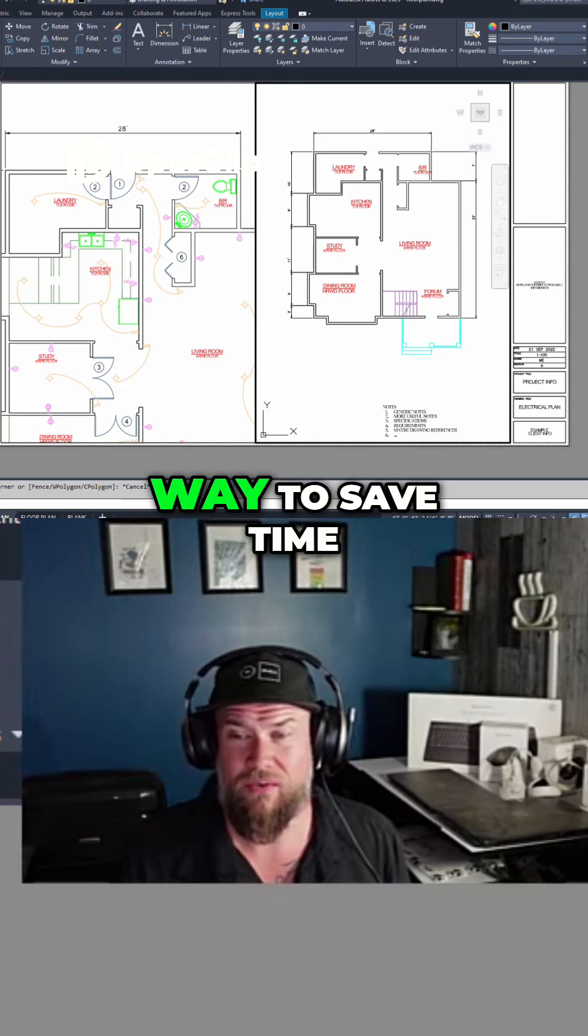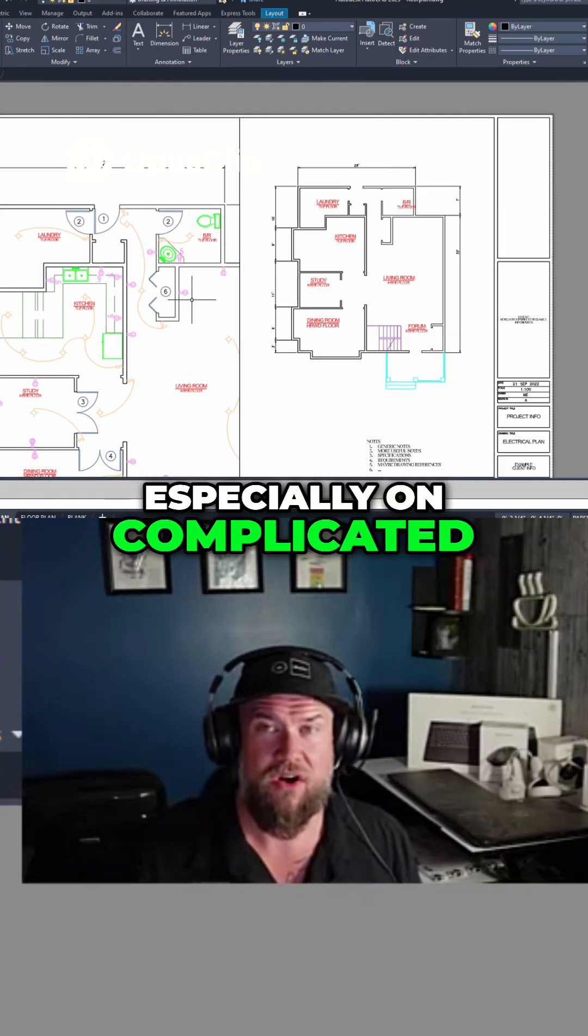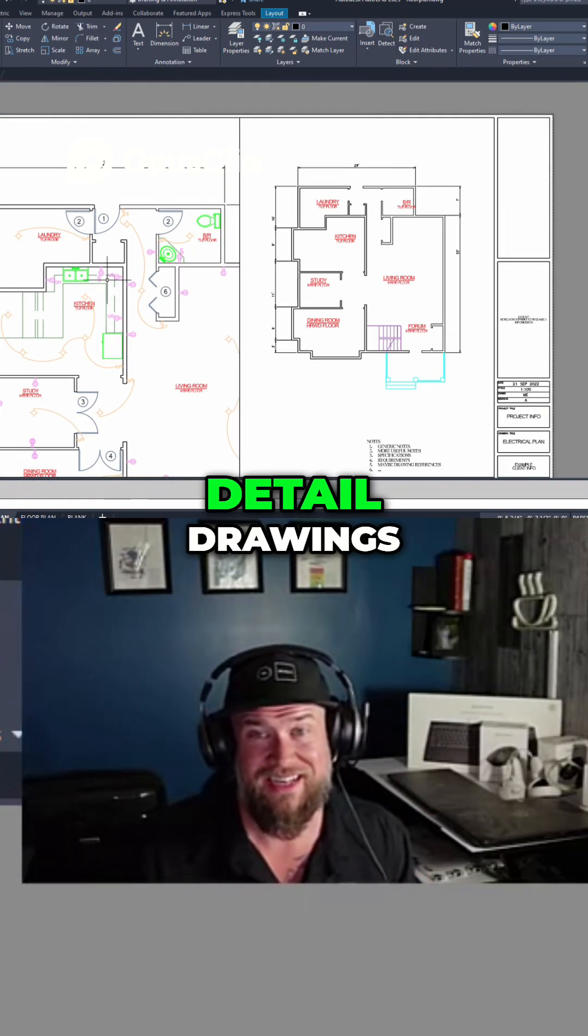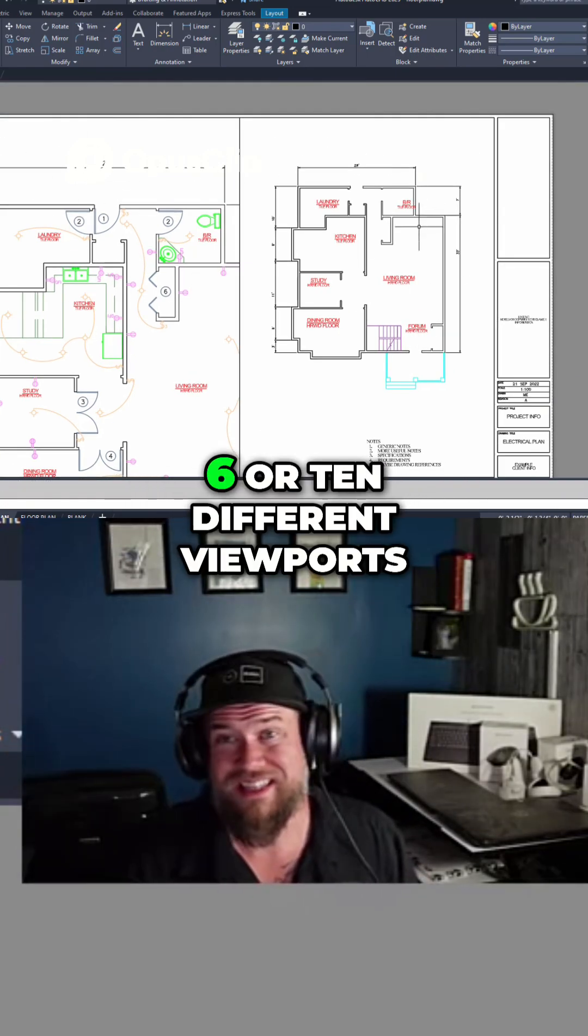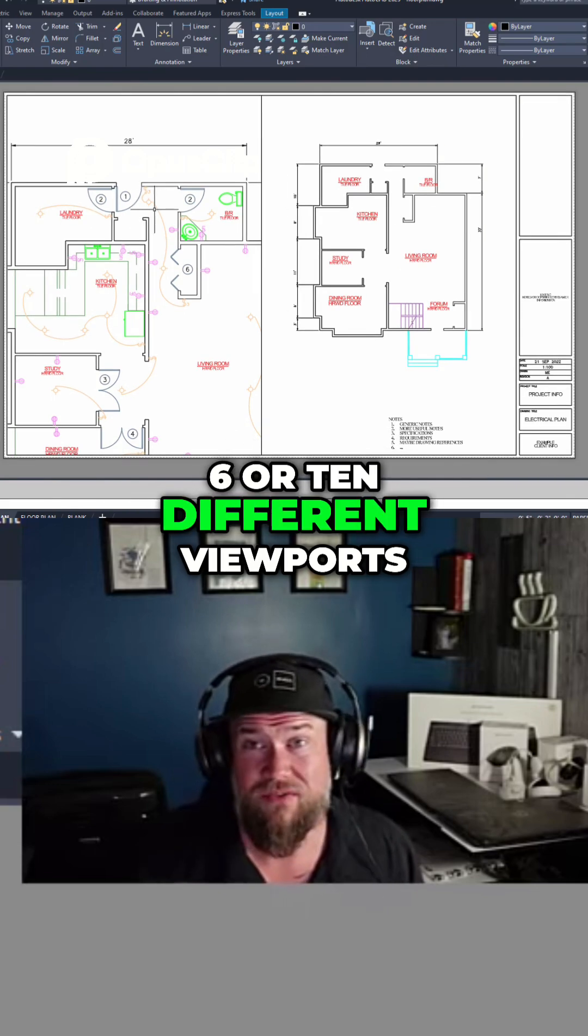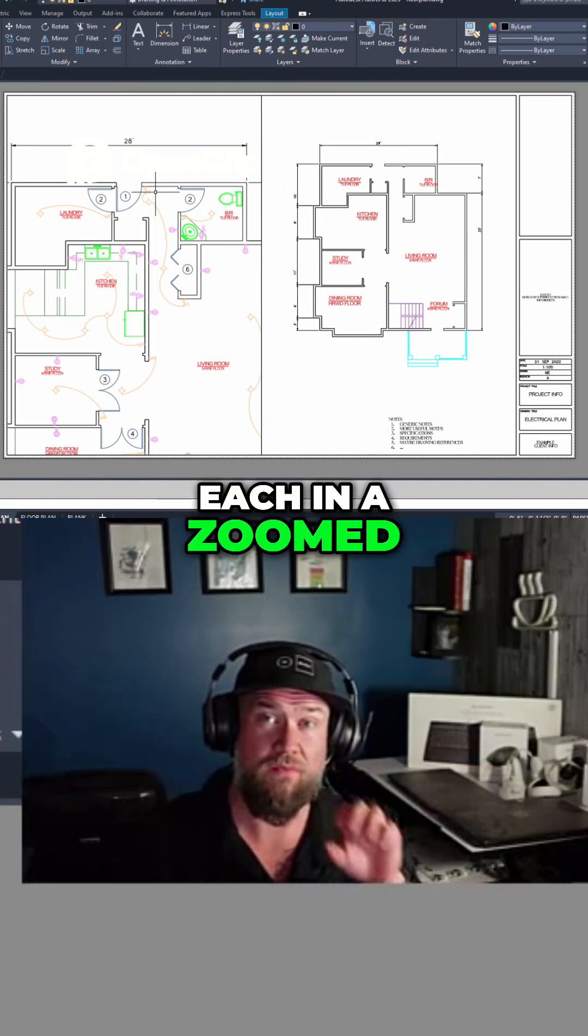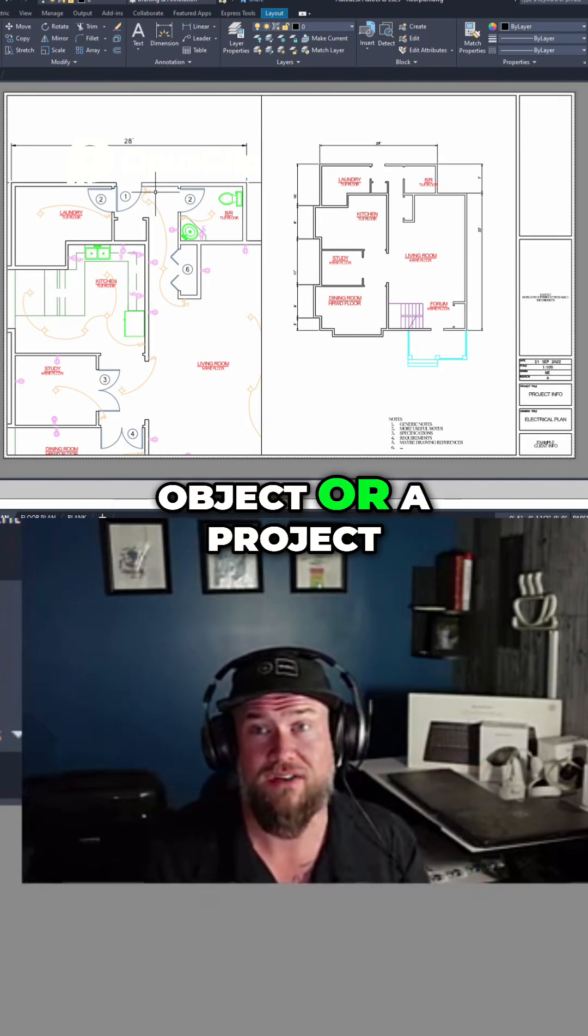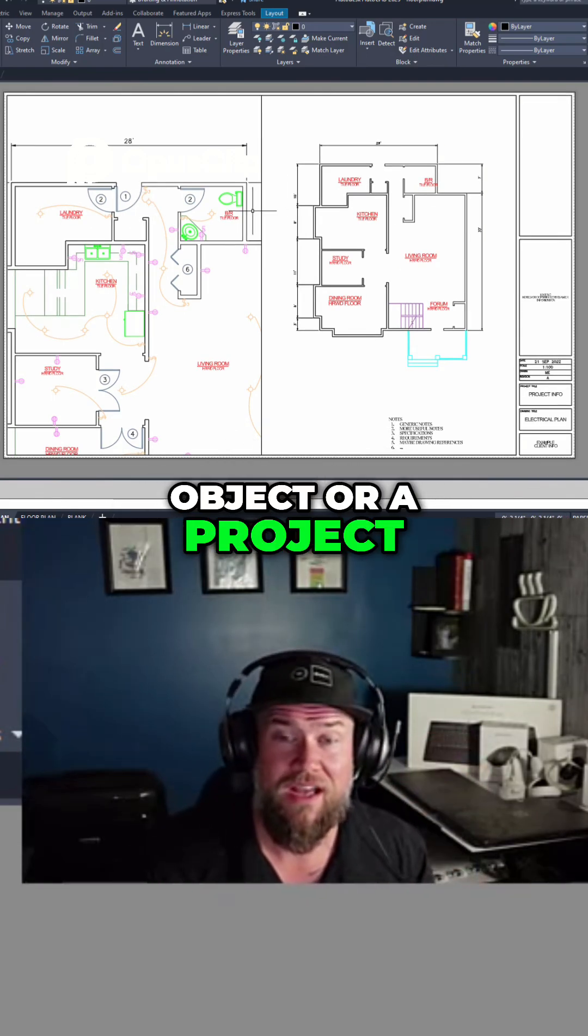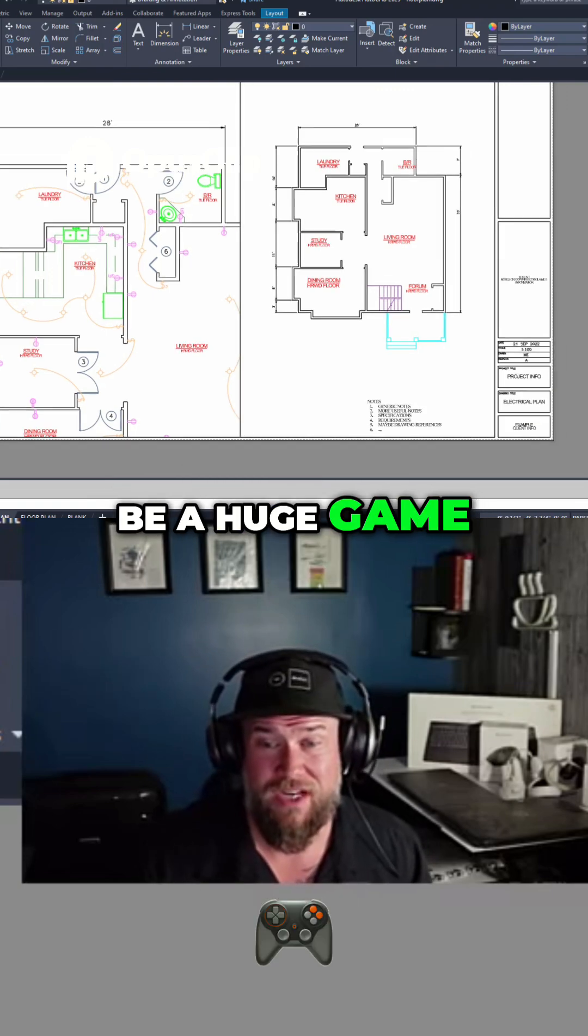This is a great way to save time, especially on complicated detail drawings where you might have six or ten different viewports, each in a zoomed-in detail of an object or a project. Cycling through them can be a huge game saver.